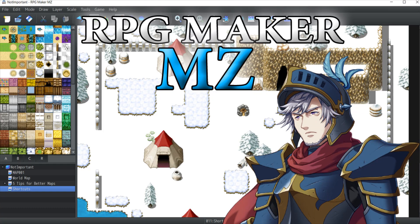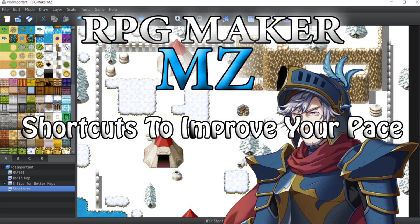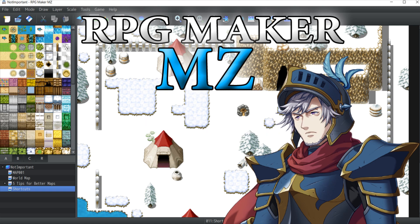Hello everyone and welcome to a new RPG Maker video tutorial. This week I'm going to show you a couple of shortcuts that you may or may not be aware of, which will hopefully help you improve the pace at which you can make your maps and test your game. Let's get started.